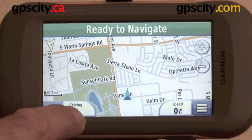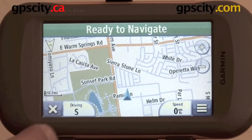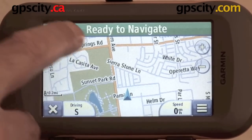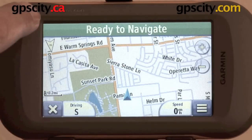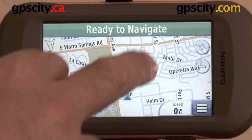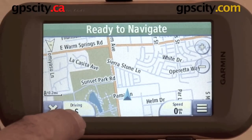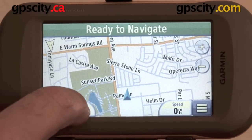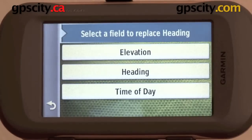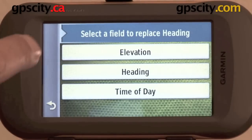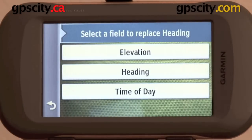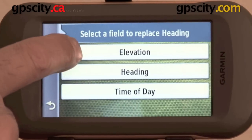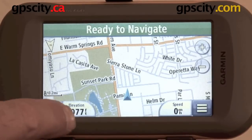I have my heading here, driving south. I have my speed, and then I have 'ready to navigate' along the top. Each of these three things brings up a different screen when I click it. Clicking heading lets you select a field to replace it — I have elevation, heading, and time of day, so I can change that however I want.